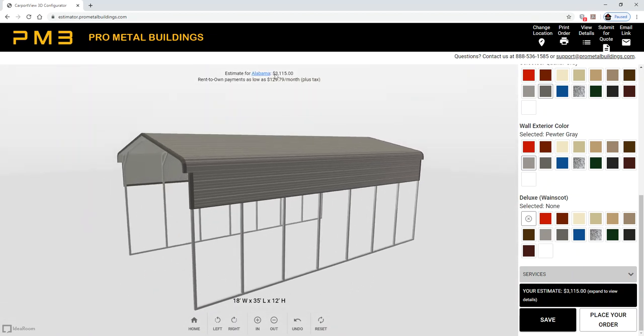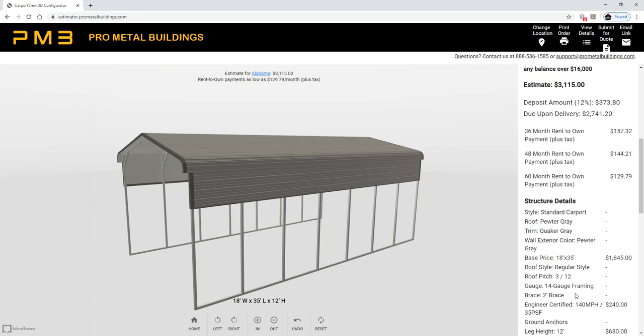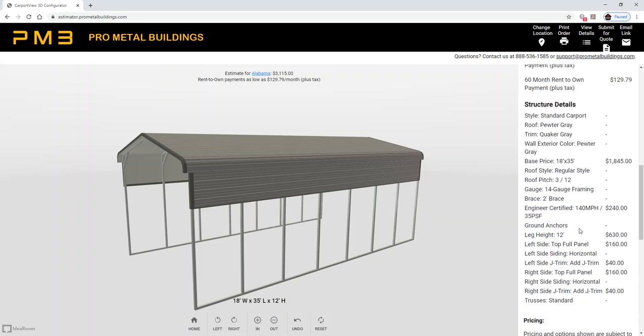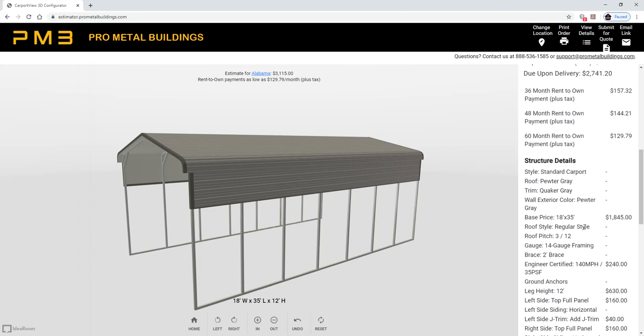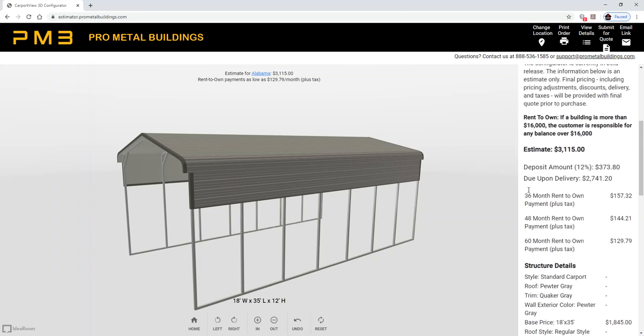Up here you'll see a price, but you'll also see a price down here. If you want to see a breakdown of each item, click on that box and you'll see a breakdown of each item that you've indicated on your building.